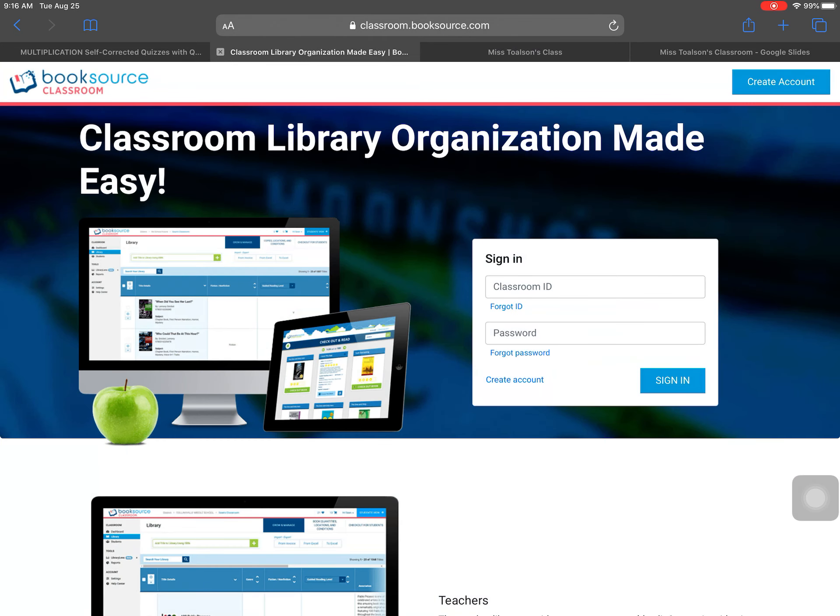And I'm going to use this website, classroom.booksource.com. This is going to be where our virtual library is.